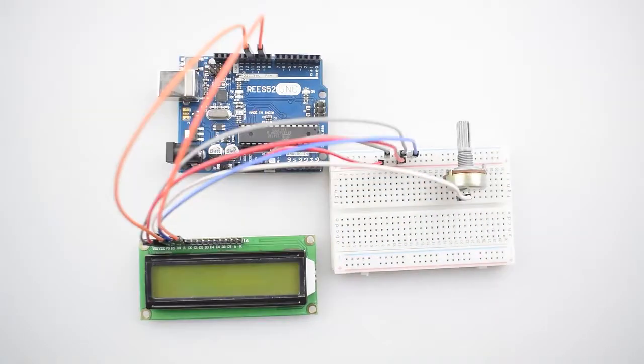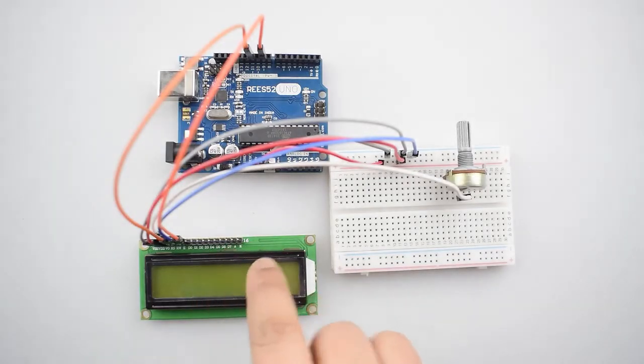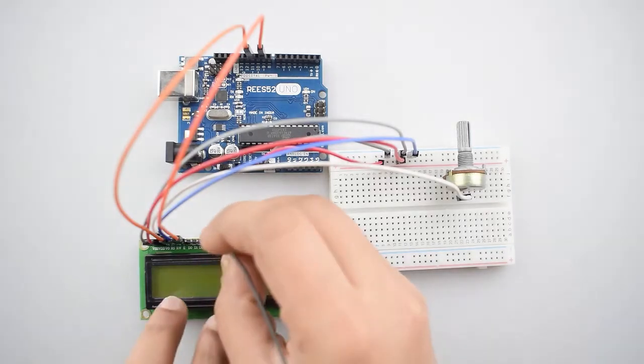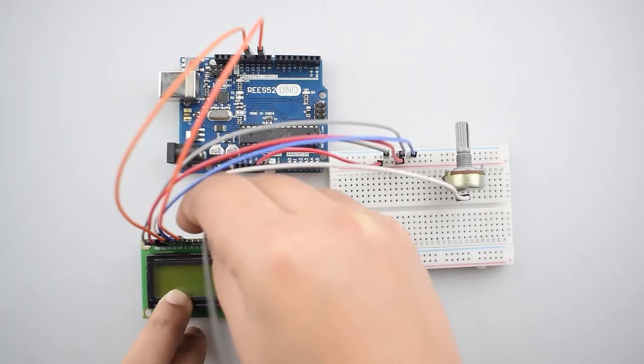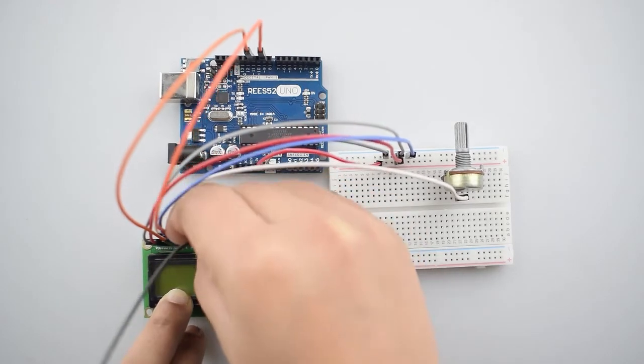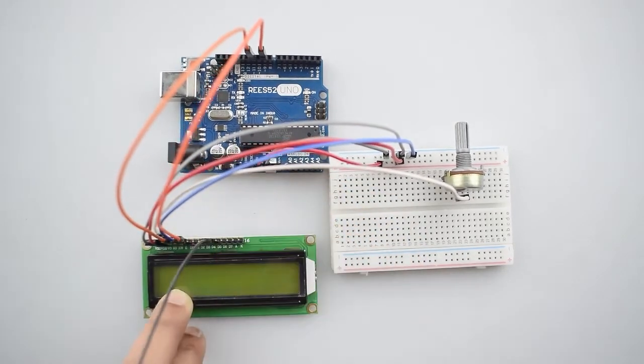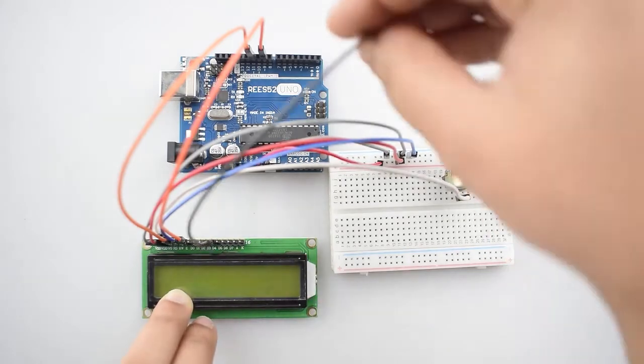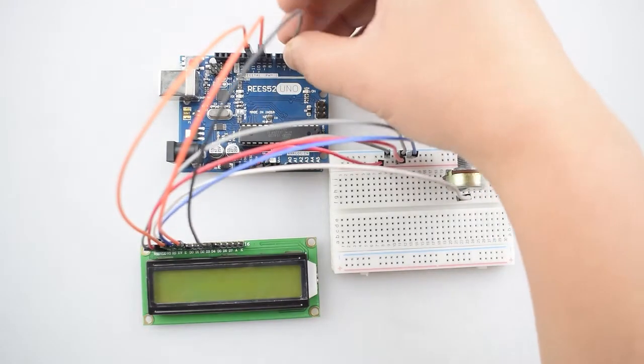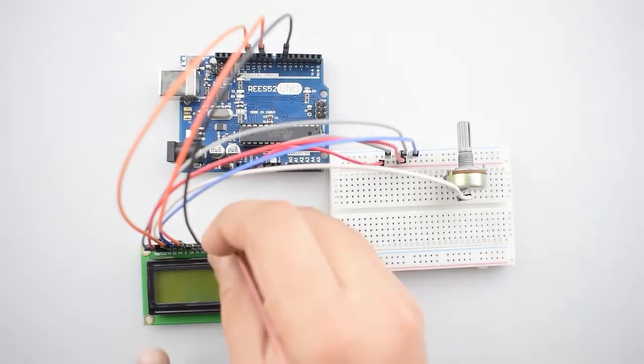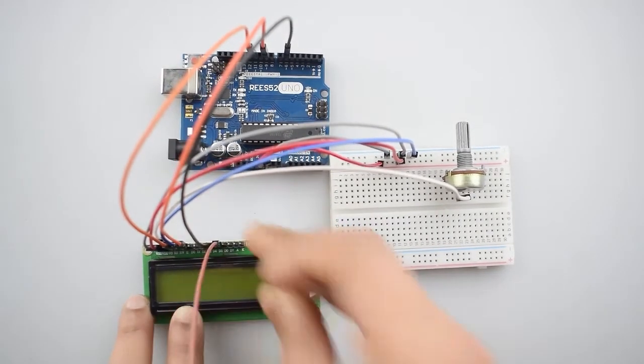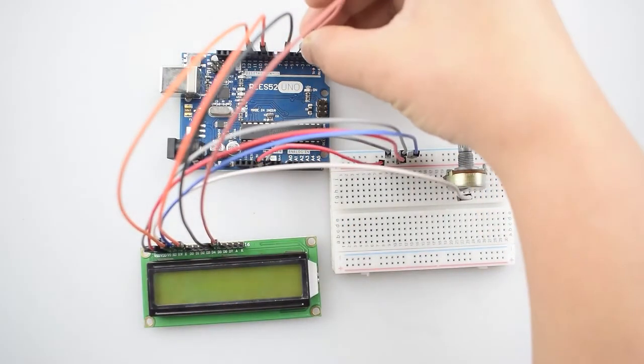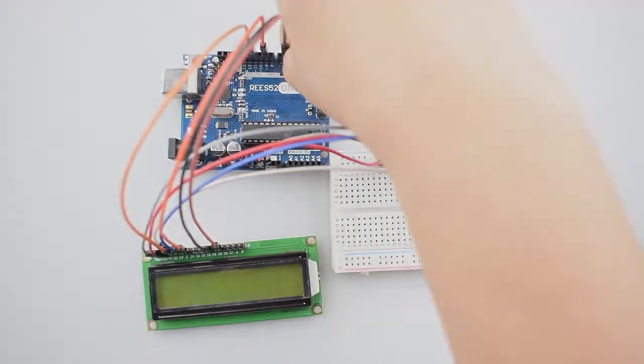Now we will connect all the data pins of 16x2 LCD with the Arduino Uno. So connect the DB4 pin of 16x2 LCD with the digital pin 6 of Arduino Uno. Then connect the D5 pin of 16x2 LCD with the digital pin 5 of Arduino Uno.